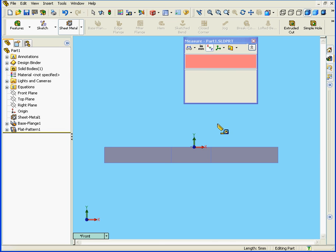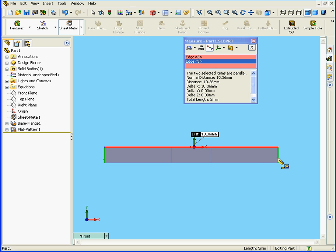What about the total length of this flattened part? We have here a total length of 10.36mm.